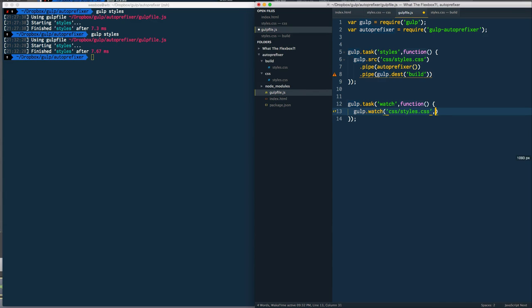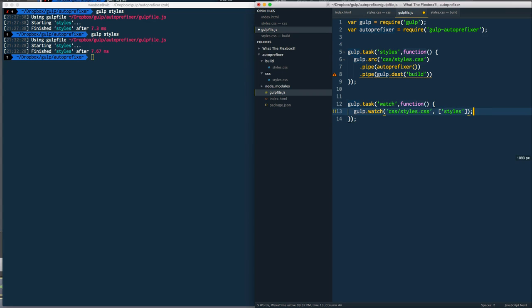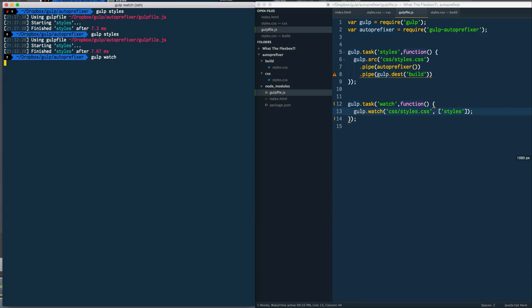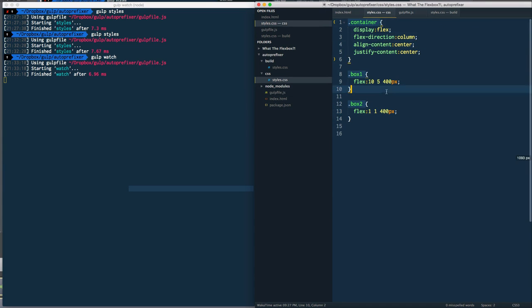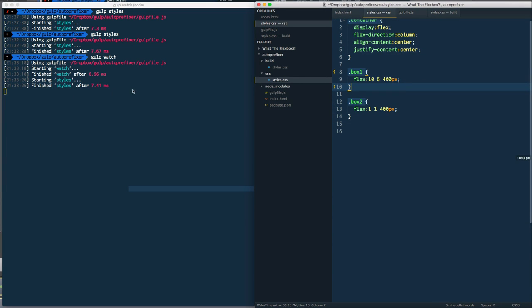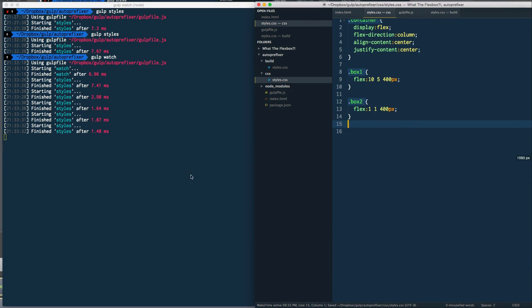Then when those change you can pass it an array of gulp tasks to run. In our case our task name is styles, so we're going to say just rerun styles whenever this file changes. Now I'm going to go back here and instead of typing gulp styles I'm going to type gulp watch. You'll notice that it doesn't kick me back to the command line - why? Because it's watching. I should be able to go back to the CSS file and every time I save, see there we go, it will save, save, save. Every time I save it's going to rerun my styles task and update all of the code that I have.